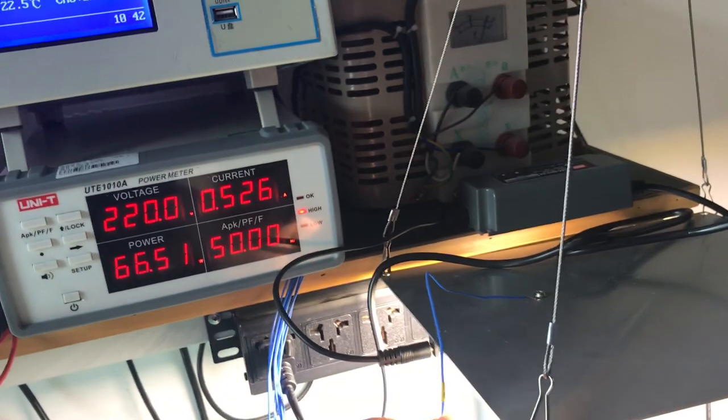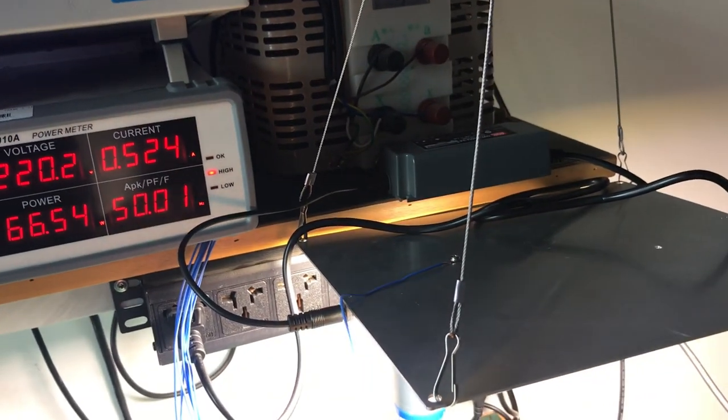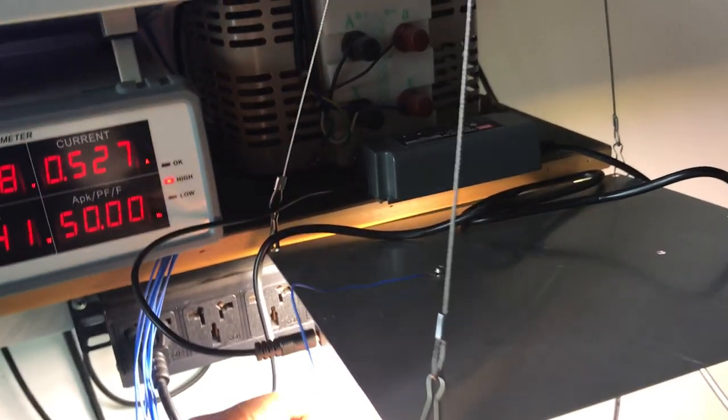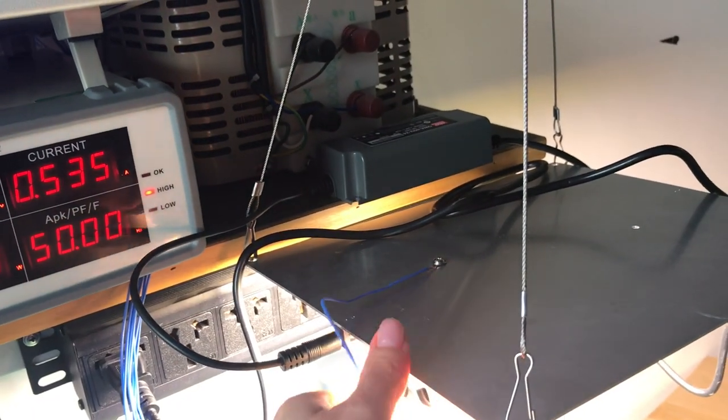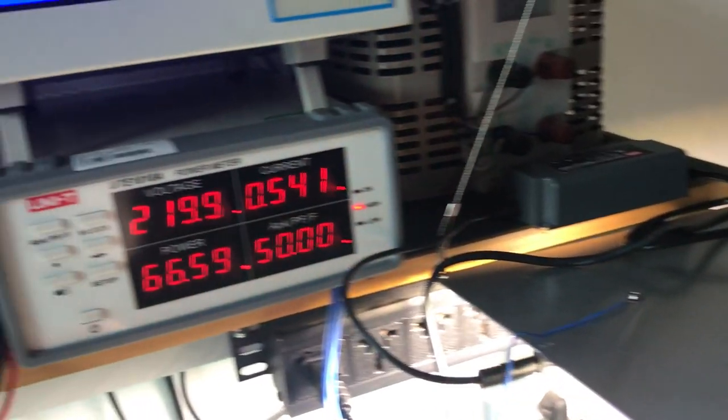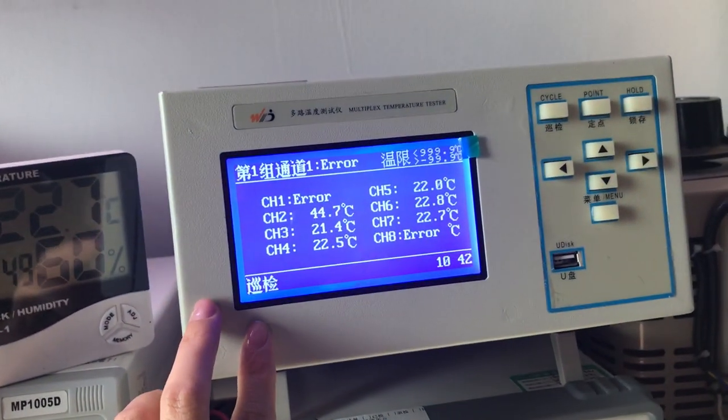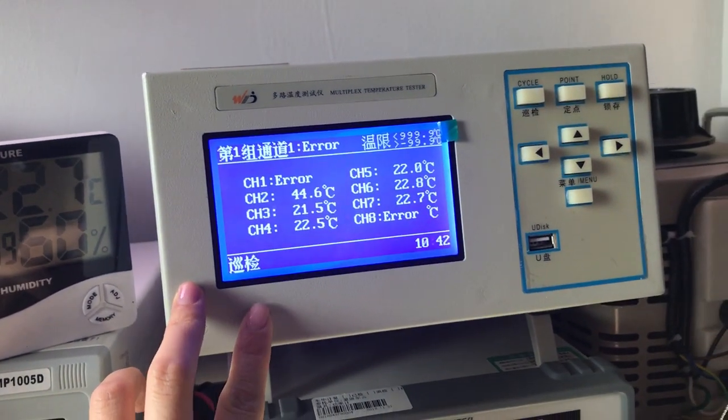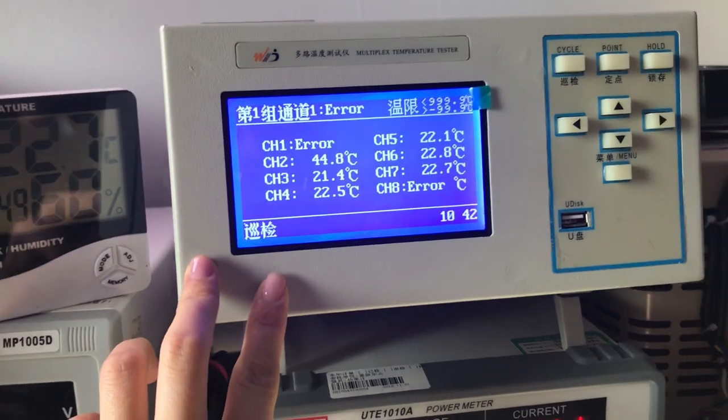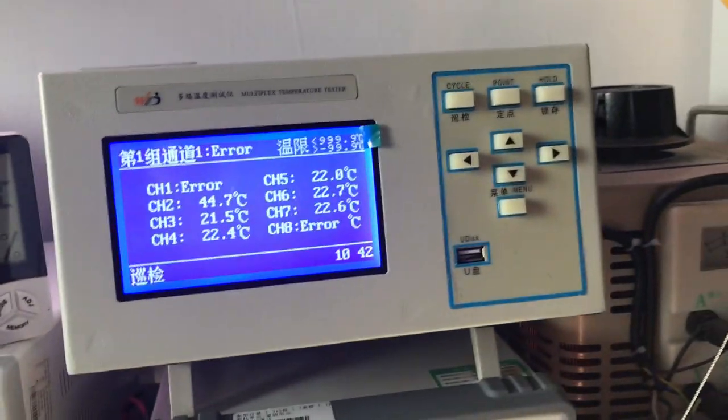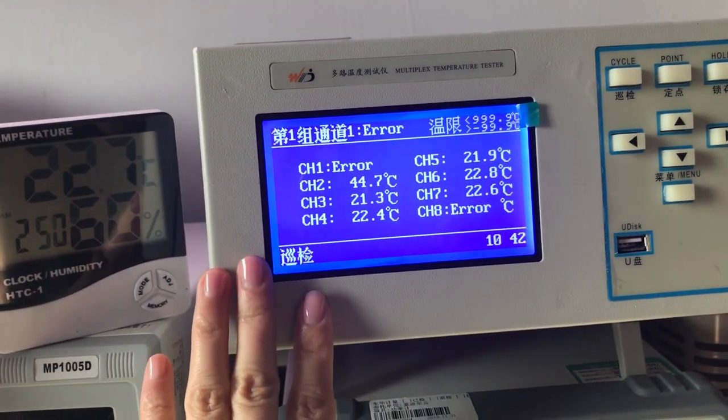So how we do the test? This is a cable, this is a wire, we connect with this machine and we can see the temperature from this machine.